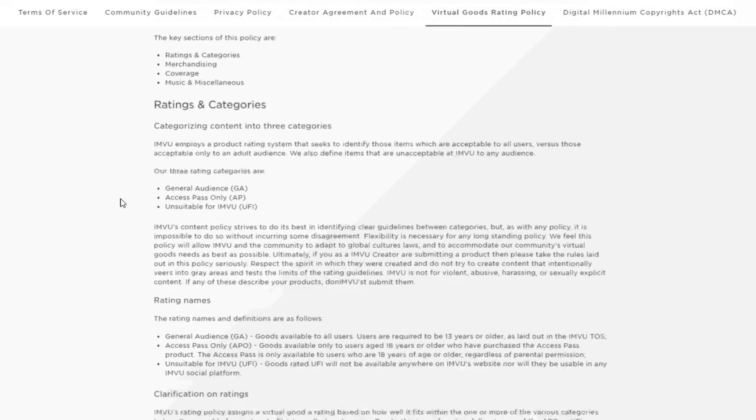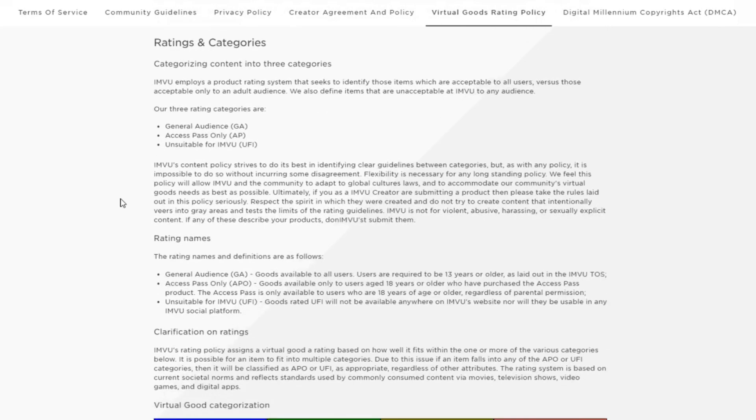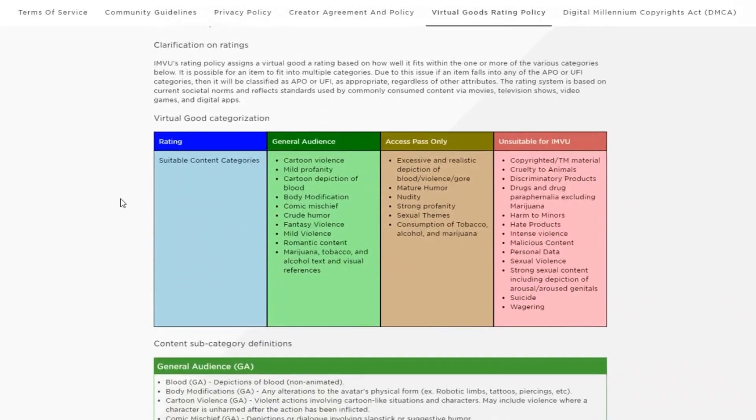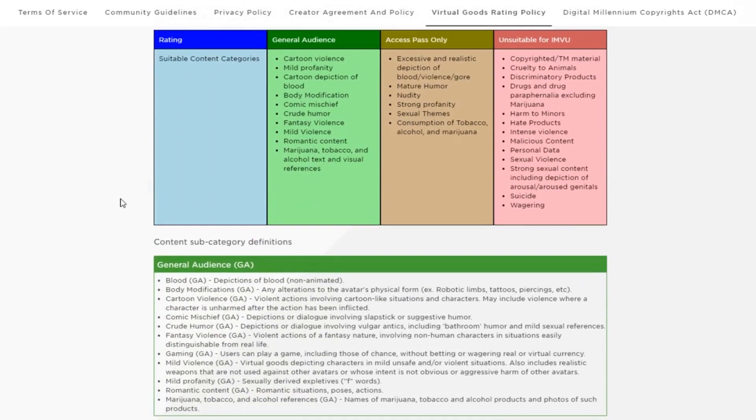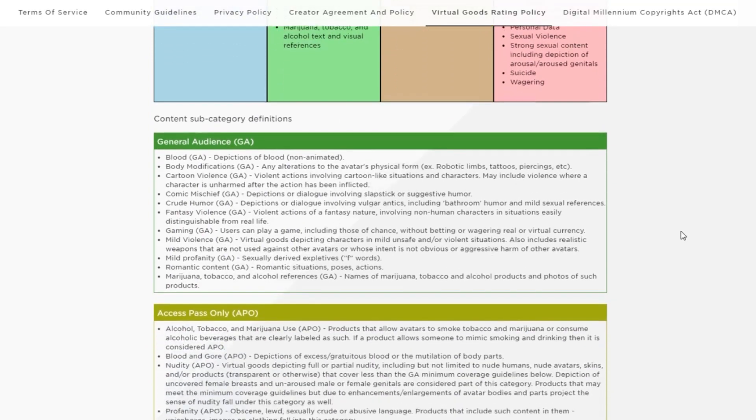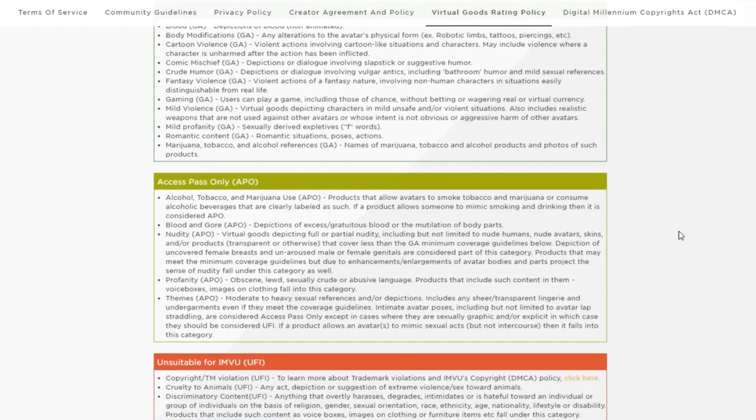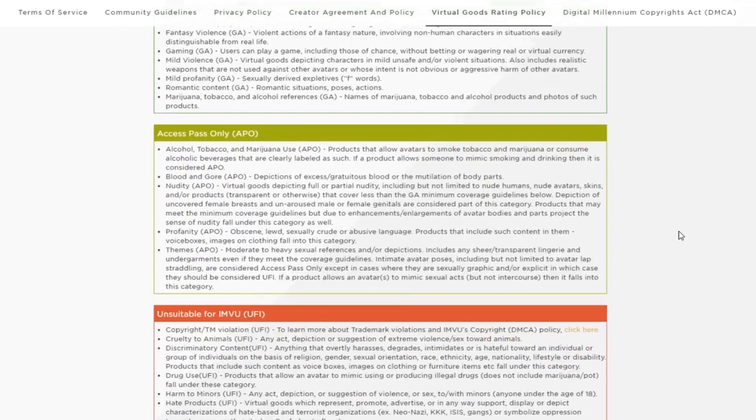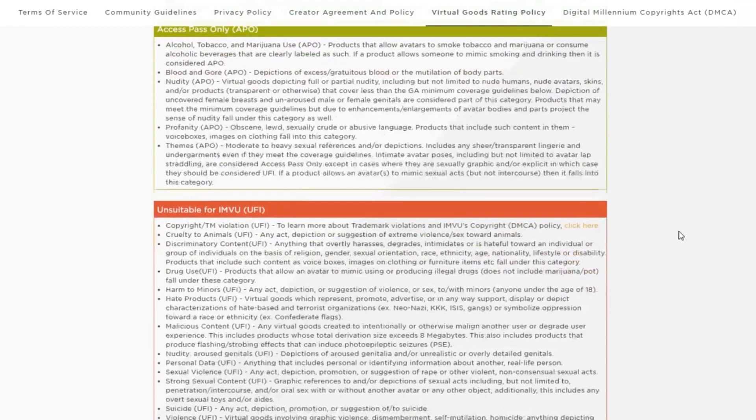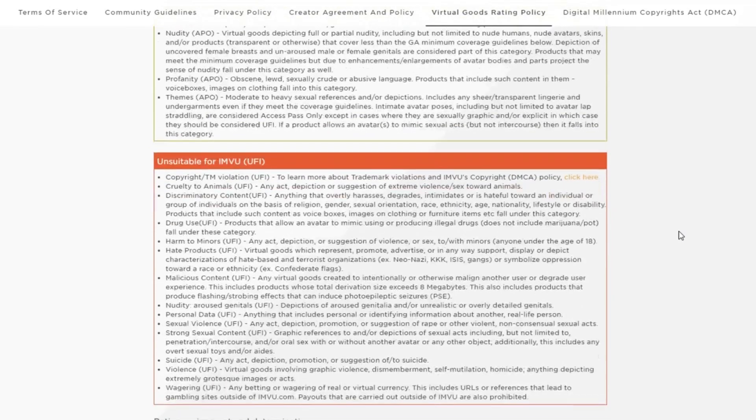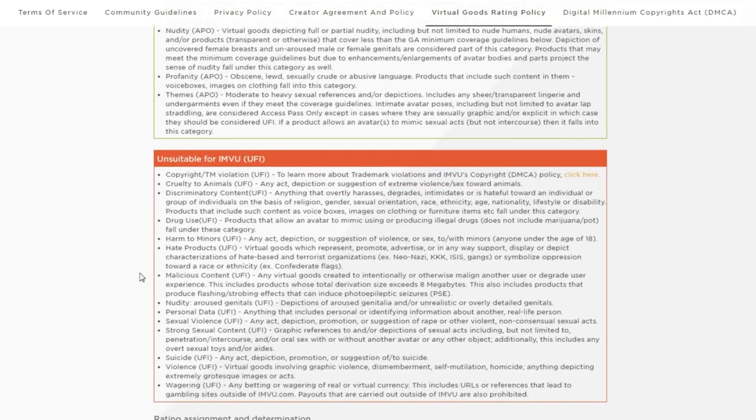Lastly, a product may technically cover the MCG, but be aware of other guidelines that must be met to ensure the product meets general audience guidelines. Excessive blood or gore, alcohol or drug references, and strong profanity in your product may still require it to be an AP product, even if the MCG is covered.